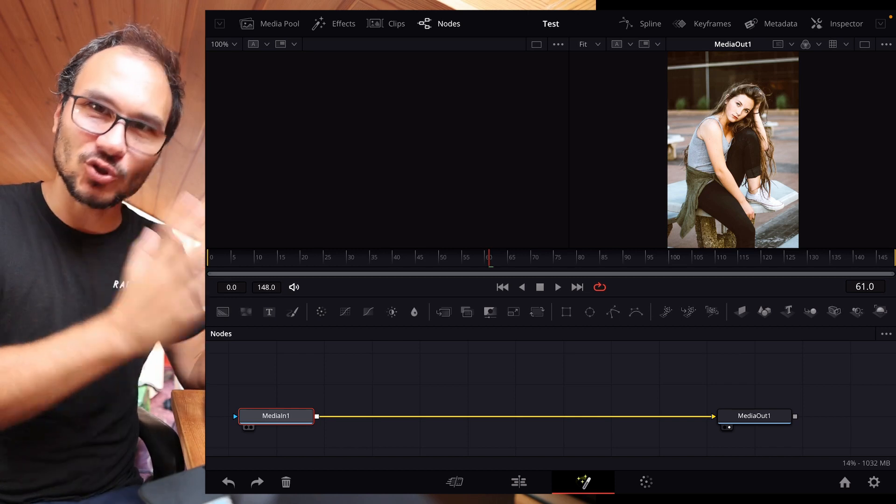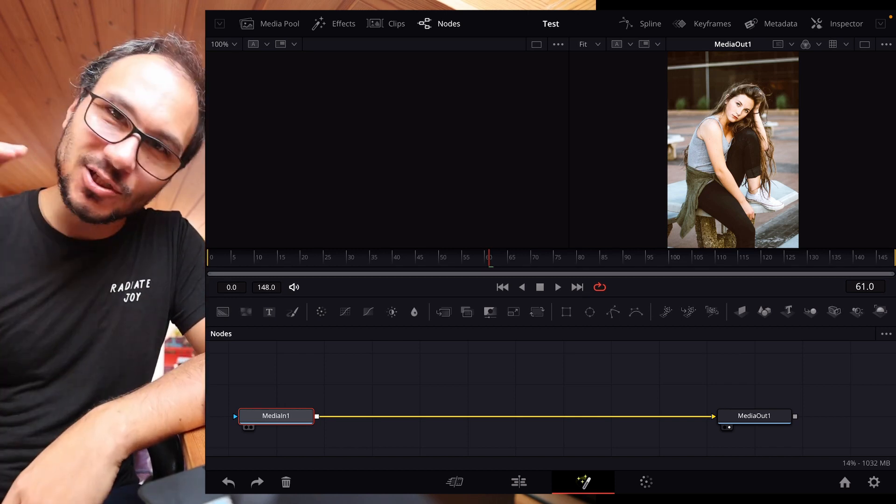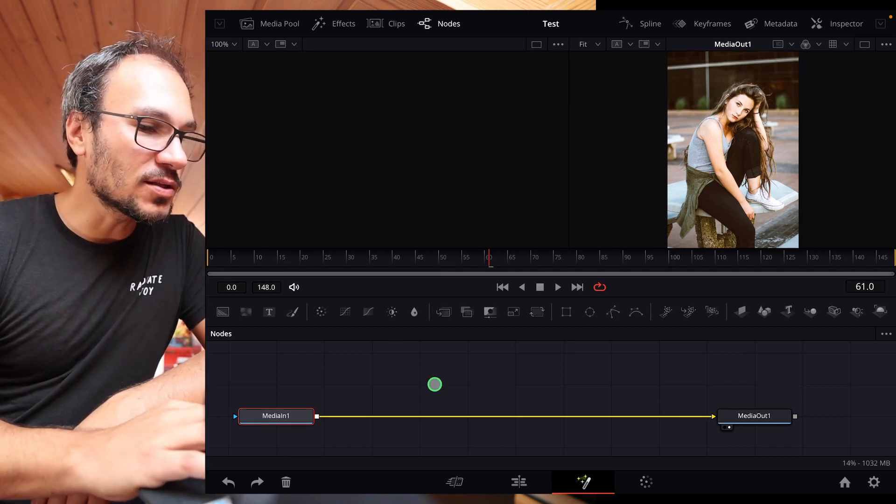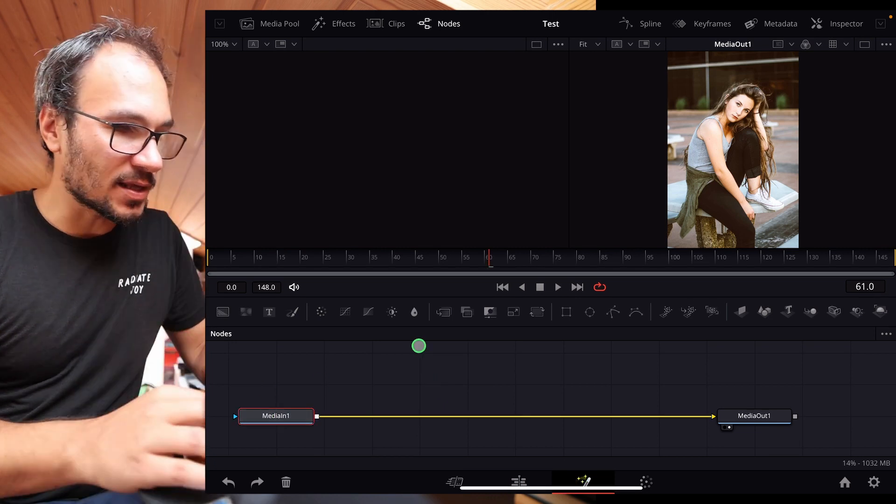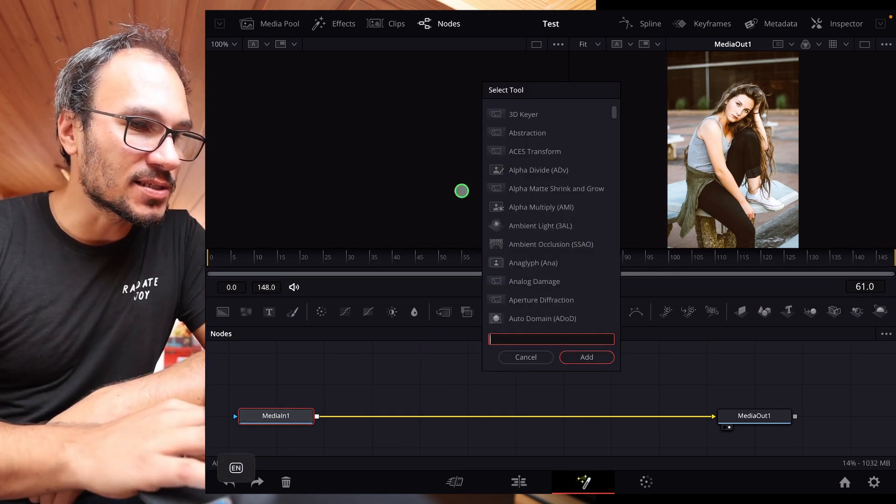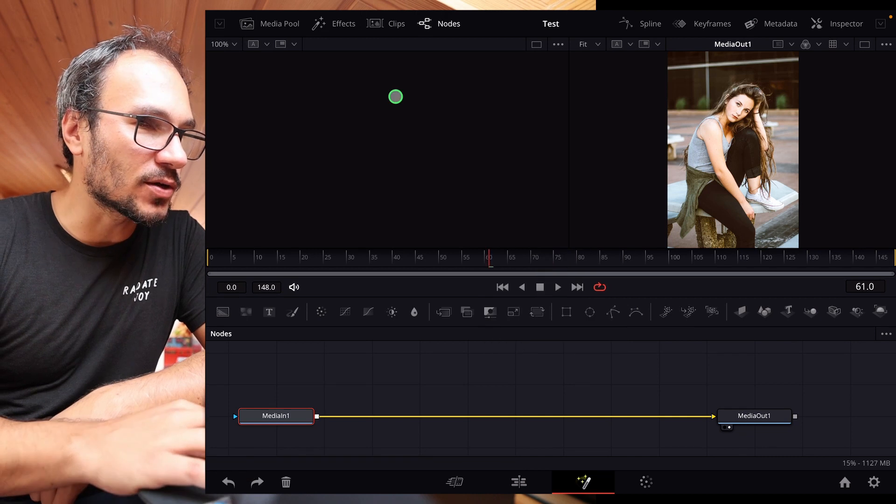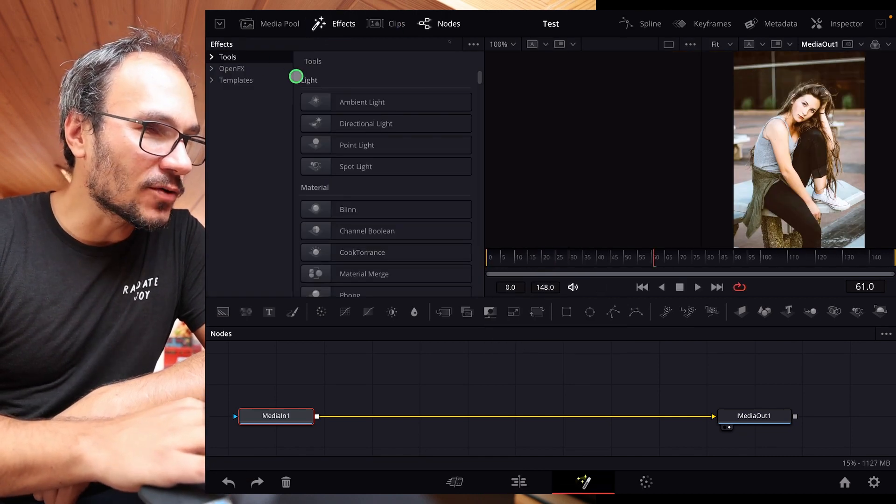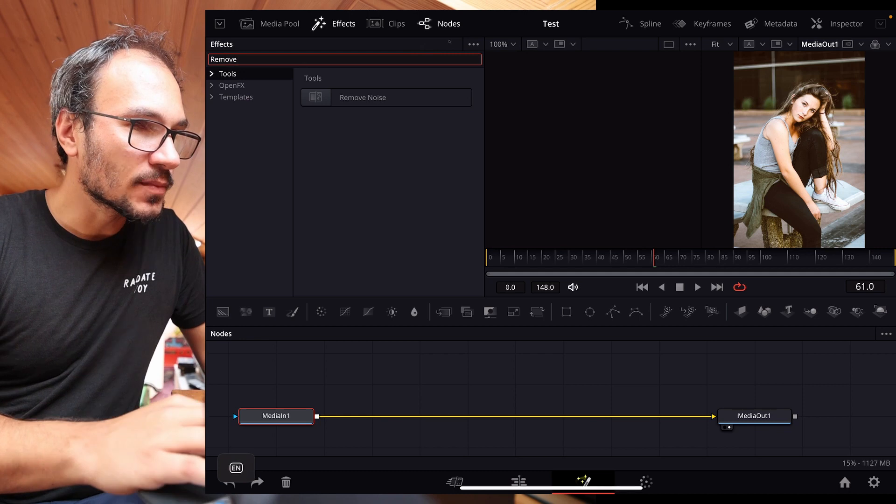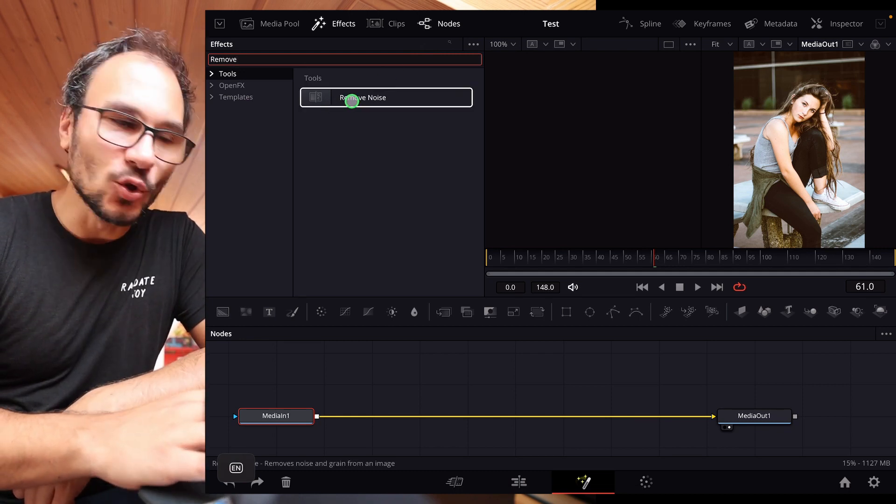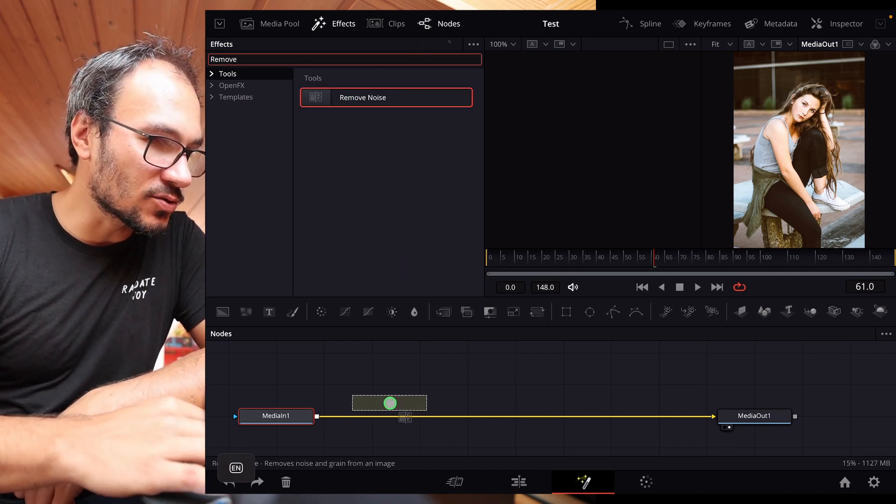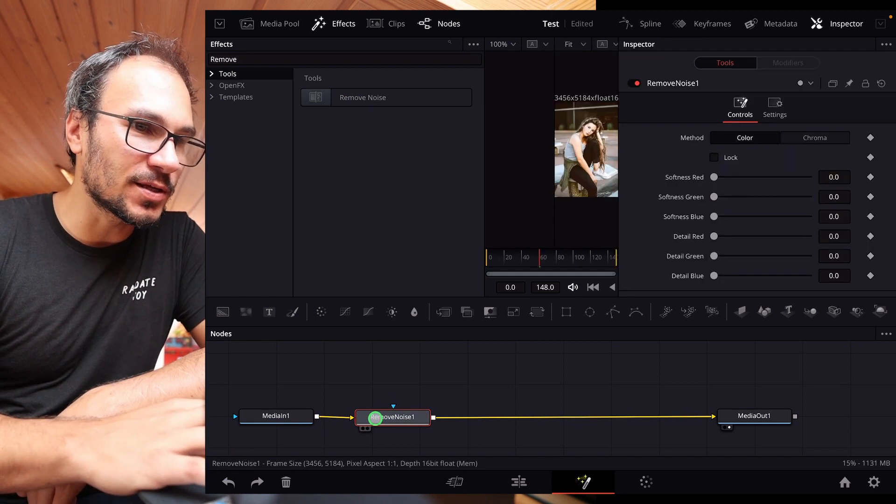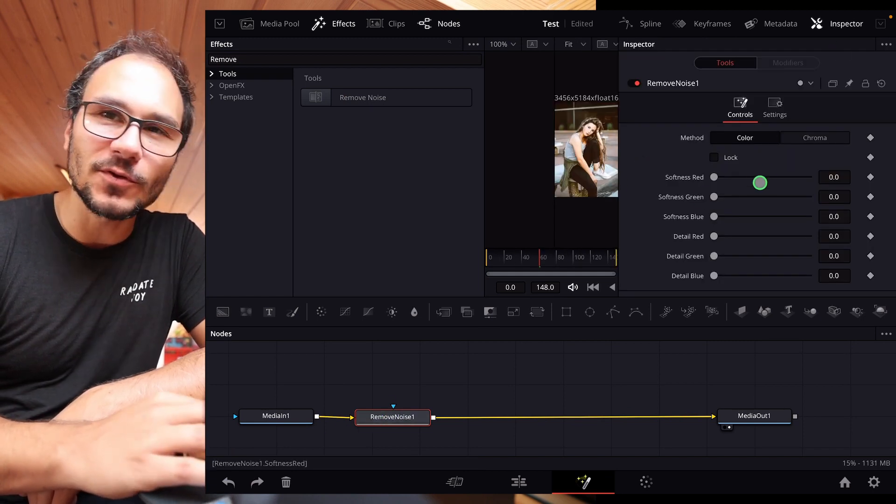But if you are on the fusion page, what you can do is click the media here and then say shift space and then you can select your effects or you can also just come up here to effects. And now we look for remove and then we'll see here remove noise. So what you can do is drag and drop this in here. And now you have this one here. And if you click it, you have a couple of different options.